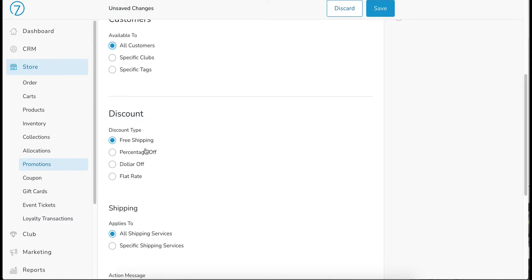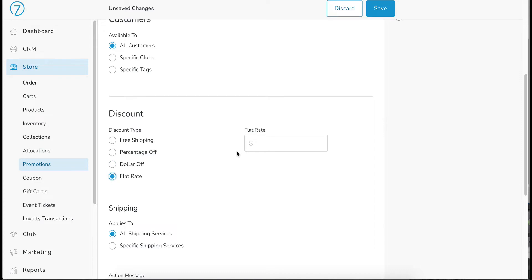We could also do a percentage off. So if we do that, then you could say perhaps 25% off ground shipping, something like that, you could do a dollar off or you could do flat rate shipping. Maybe it's $10 ground shipping for a limited amount of time, something like that. But we're going to be doing free shipping.